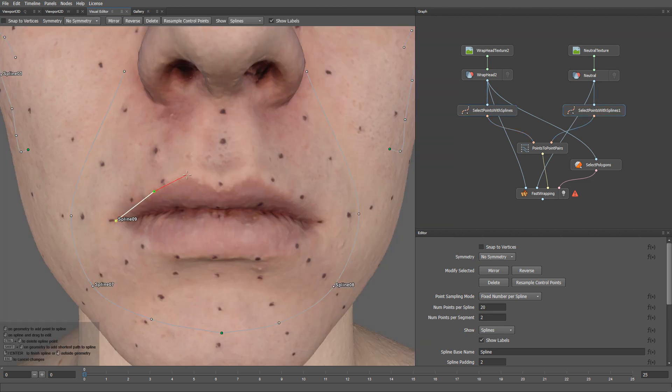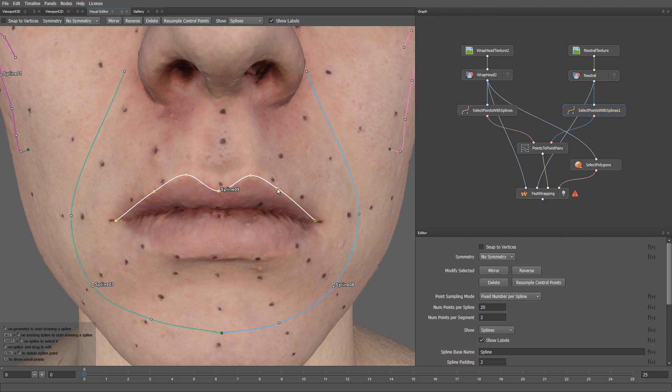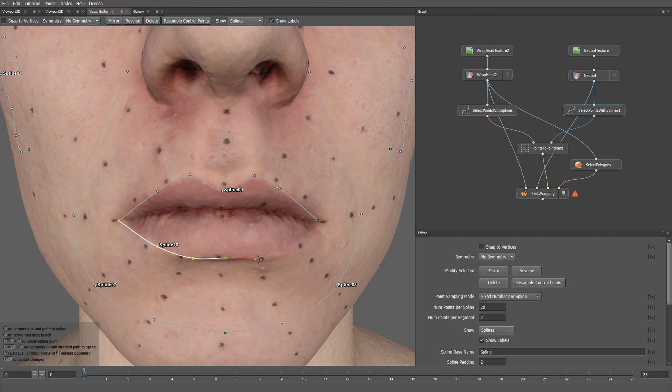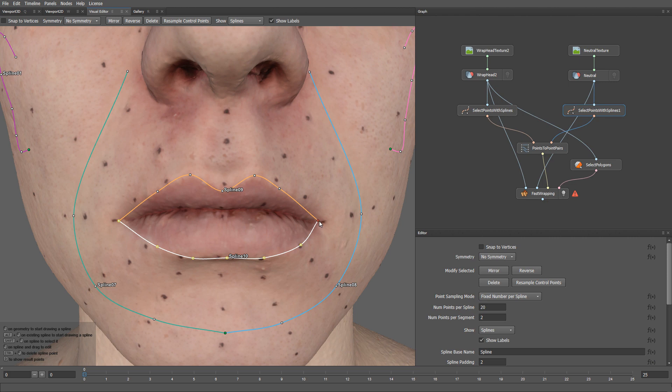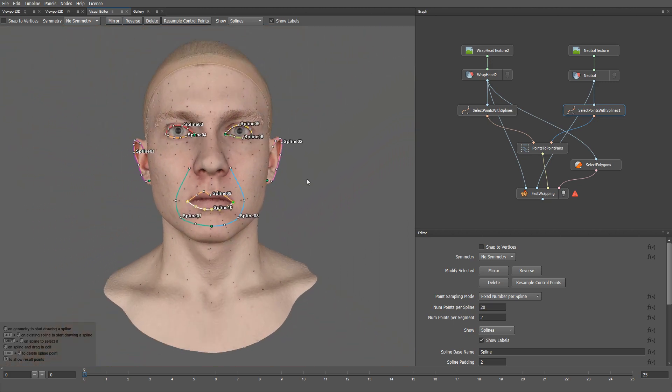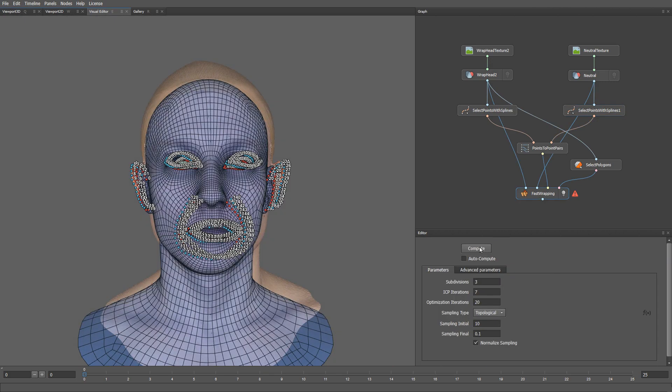Let me draw a corresponding spline on the actor's scan. What I like about using splines is that I don't need to care about the number of points, nor the order of points that I draw. The node will take care of sampling the splines with an equal number of points. So now that we've selected all the splines, we can go to the fast wrapping node again and click compute.